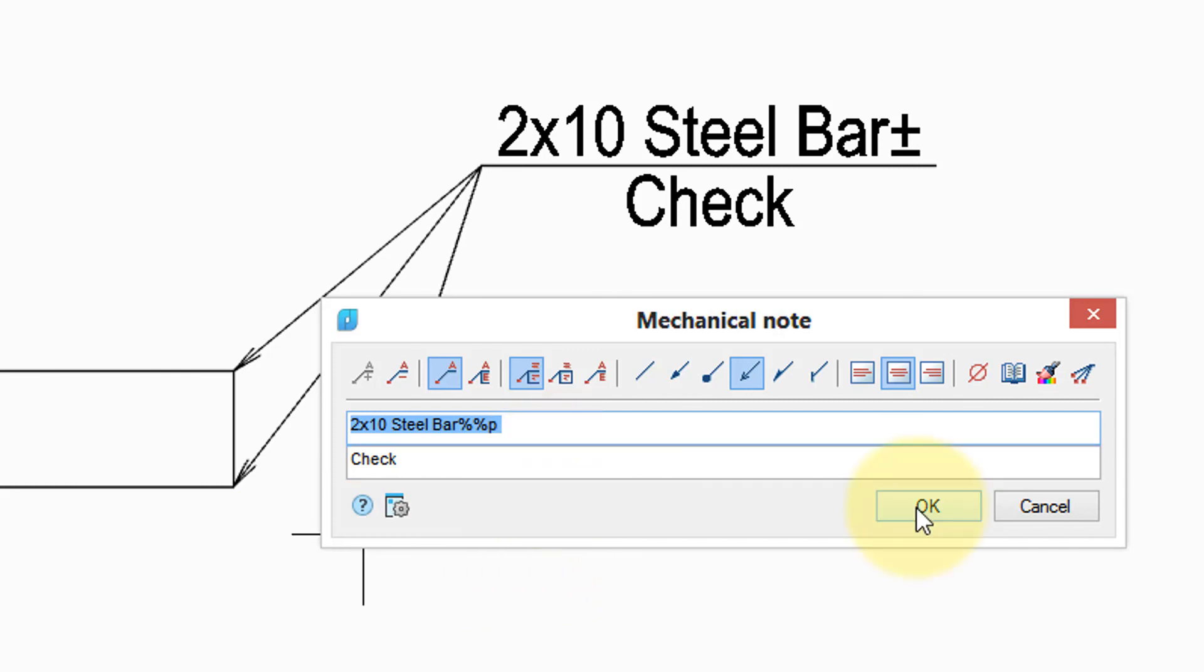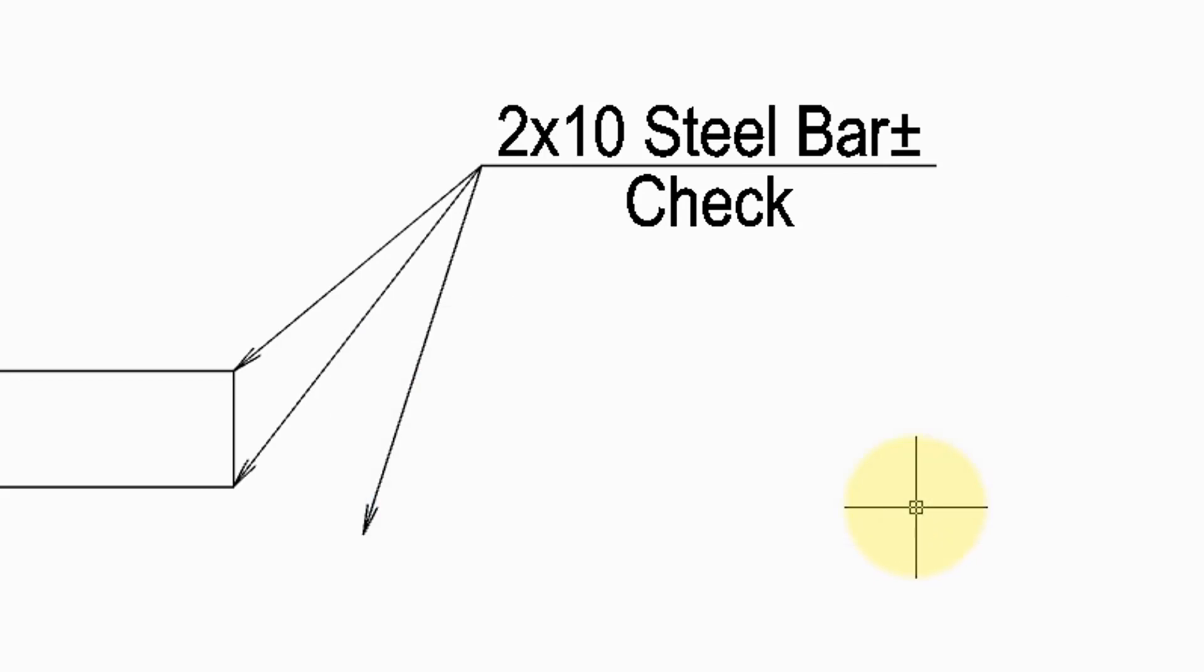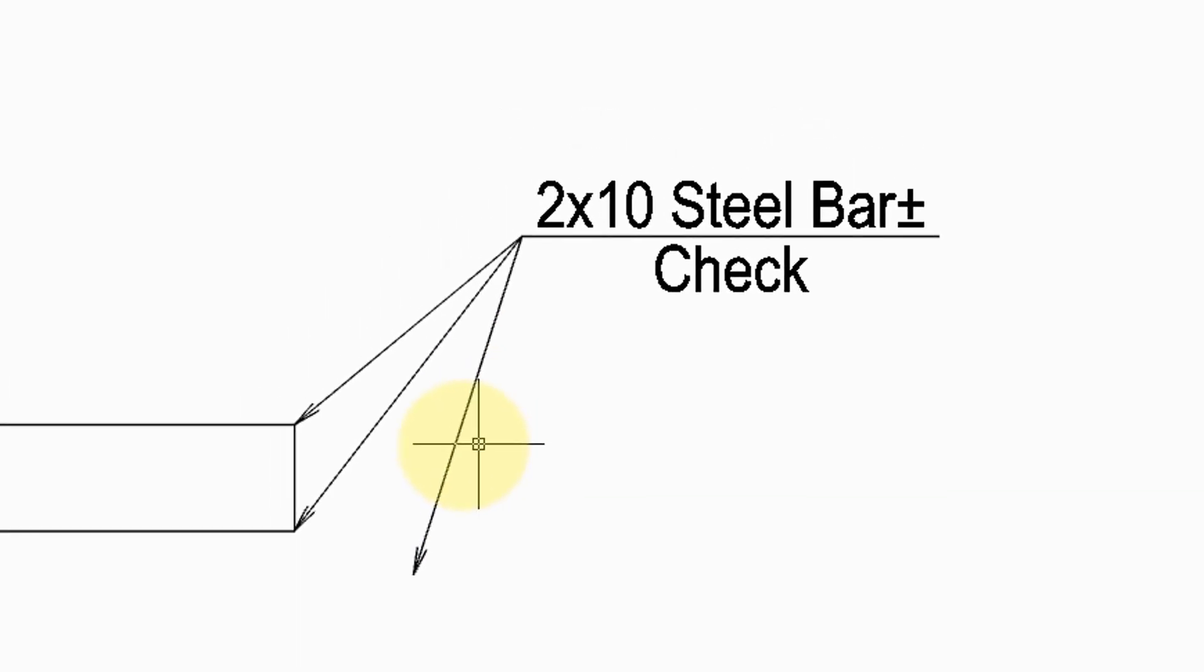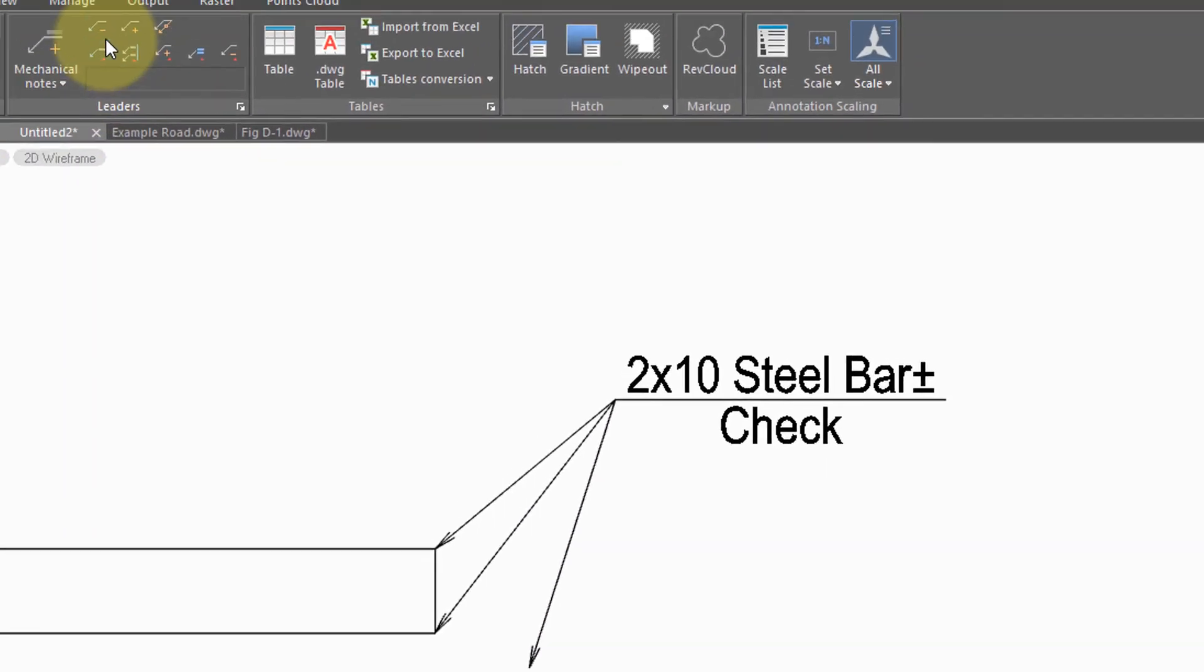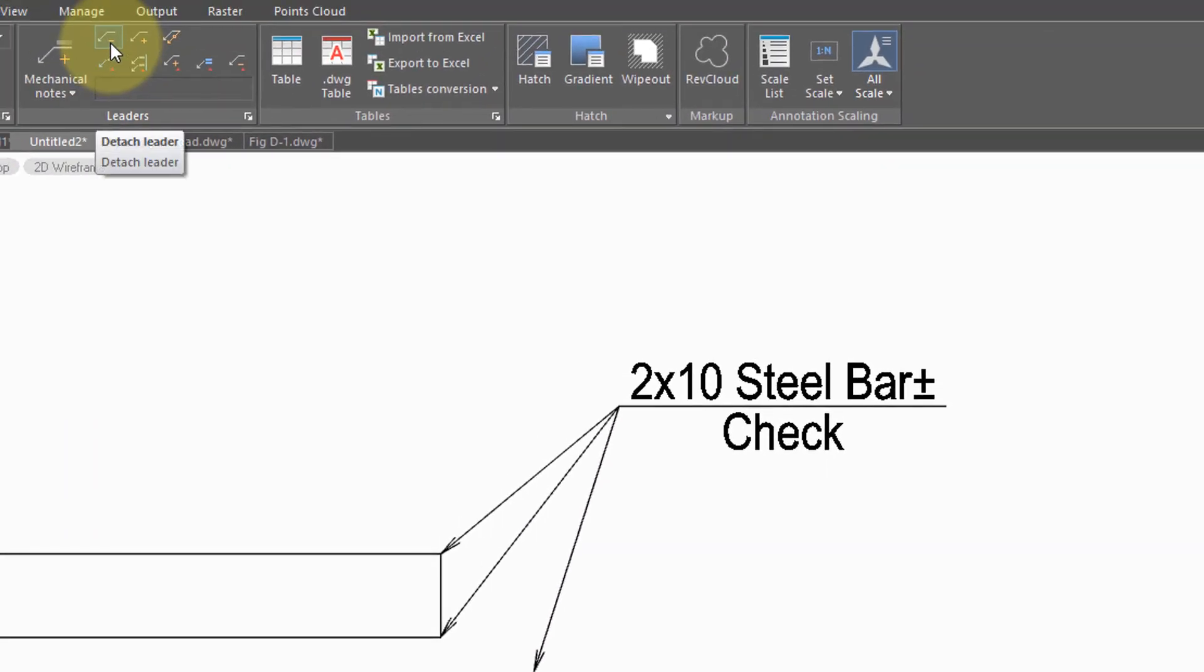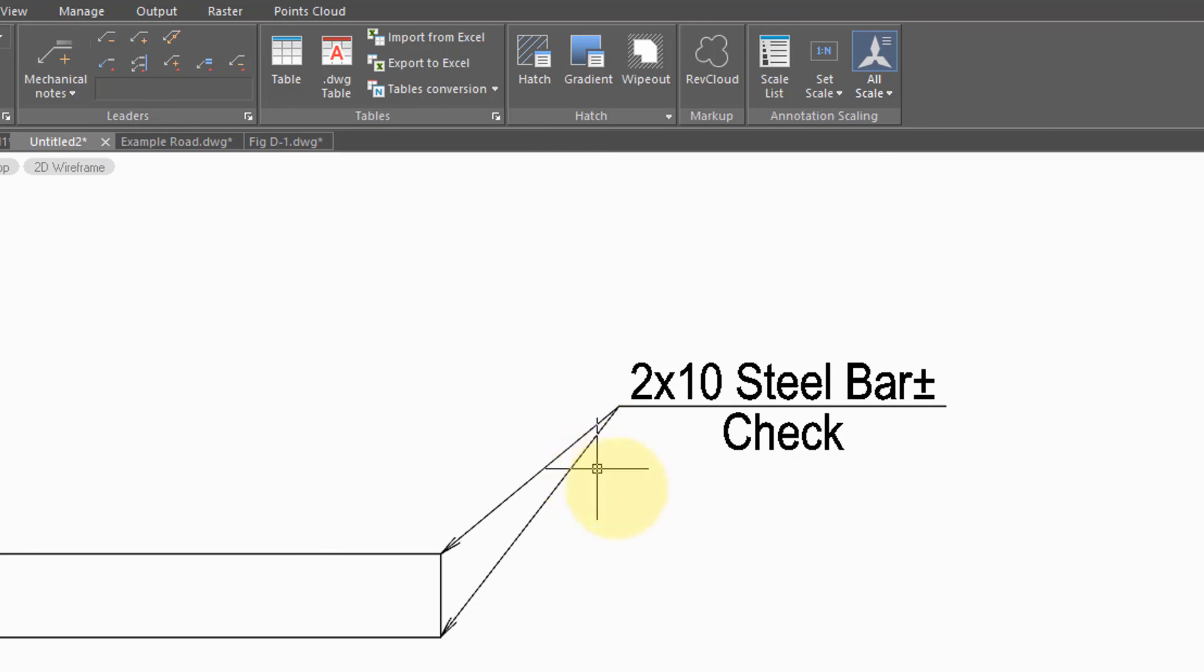To subtract a leader line, you'll need to leave the dialog box. Come up here to the ribbon, choose the detach button, and then select the leader you no longer want.